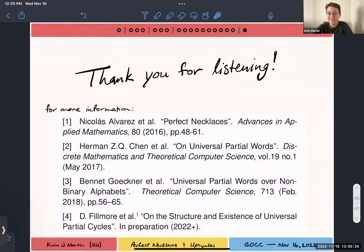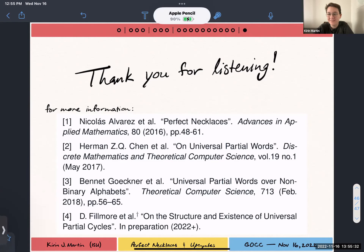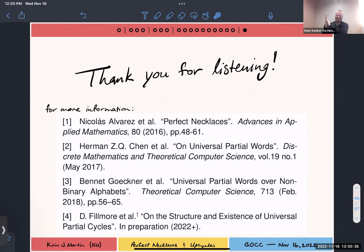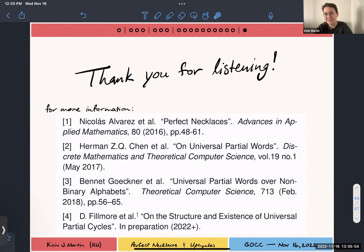And that is the talk. Does anybody have other questions? Let's thank the speaker. Any questions for Kieran? All these slides will be posted on the website, so if you want to look up any of these references, you don't have to hastily write them down now.